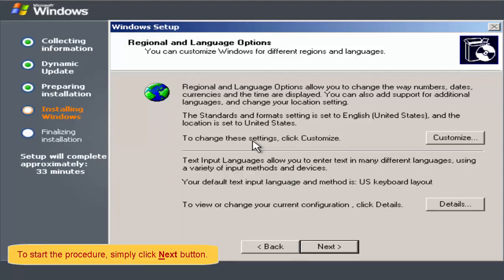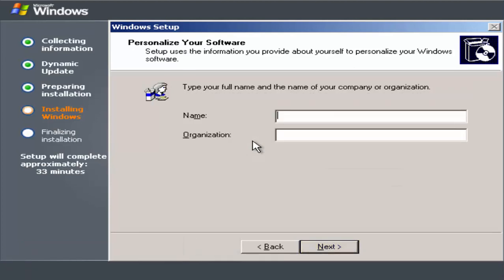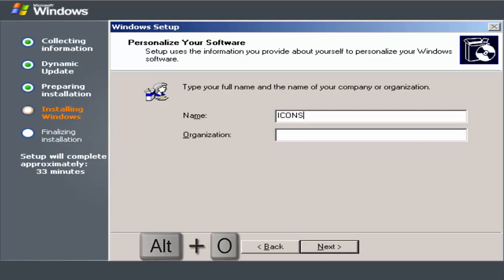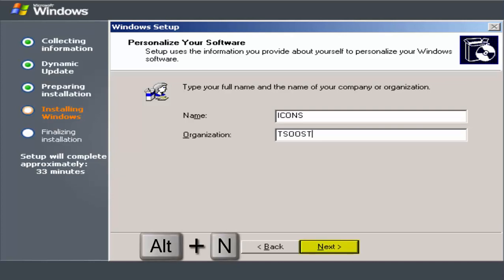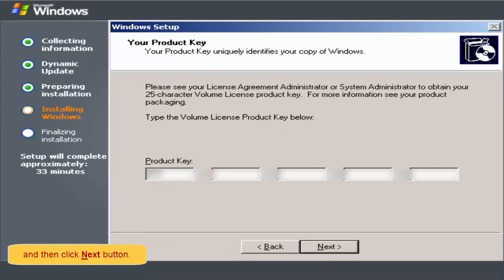To start the procedure, simply click Next button. Type the Volume License Product Key below and then click Next button.